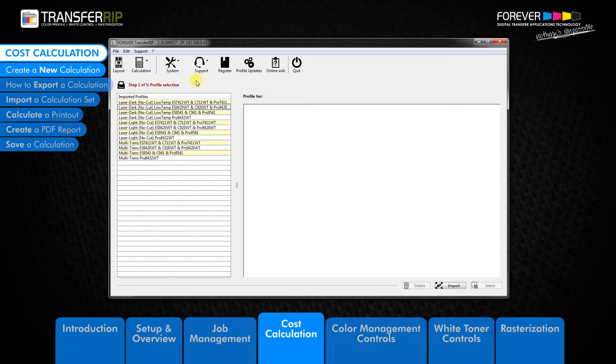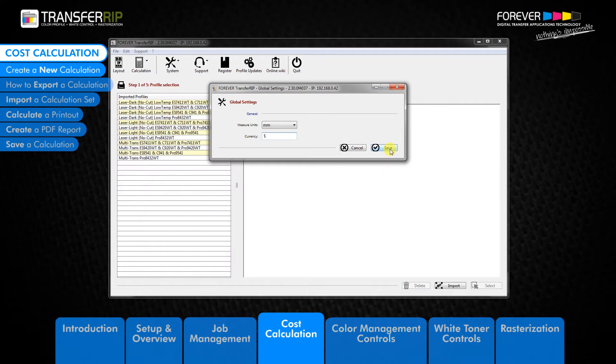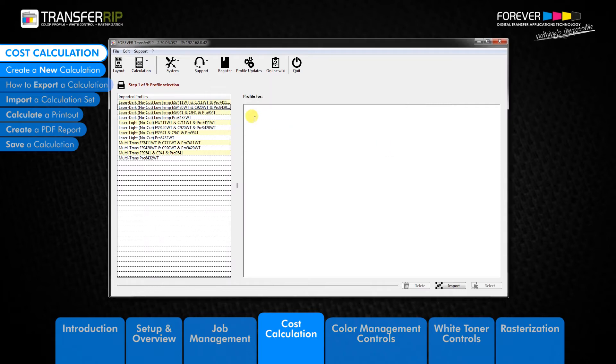In the main menu, click system, then go to global settings. Here you can change the unit measurements and the currency which our calculations will use. Once you've saved your measurement units and currency settings, click save to activate these settings.